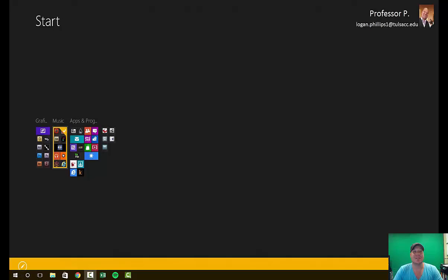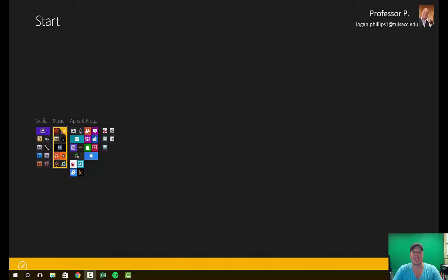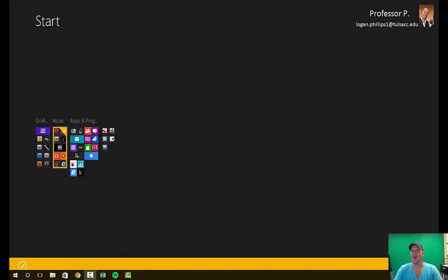Hi guys, Logan Phillips here. This video is going to go over the 16-week concepts class pacing schedule. This is an important video in that it gives you exactly what you need to be doing every week to stay caught up in the class so you can successfully complete it with a high grade.